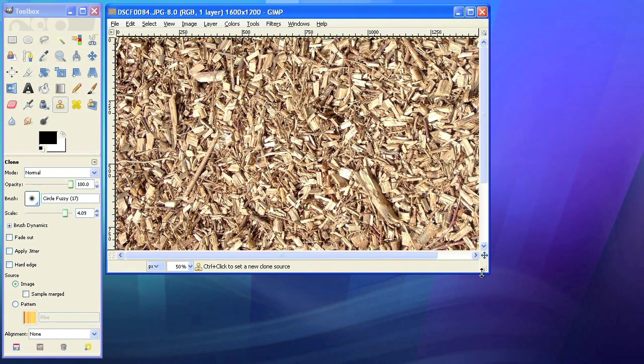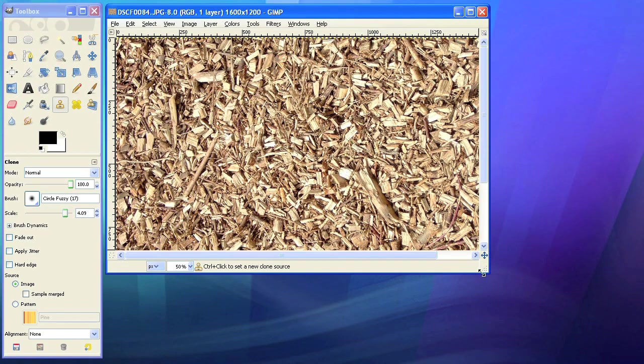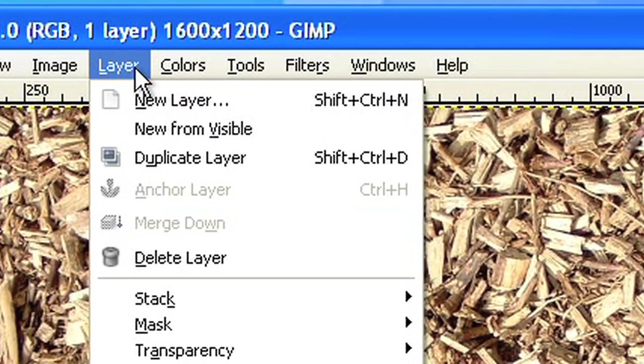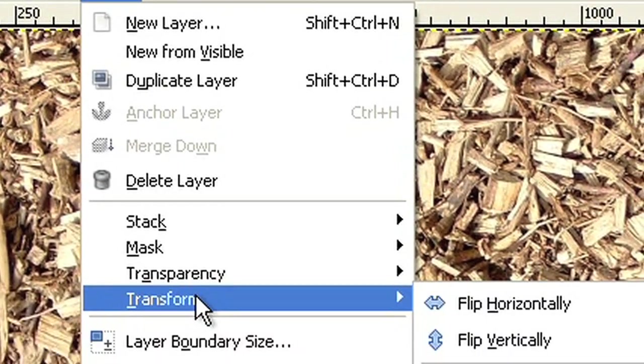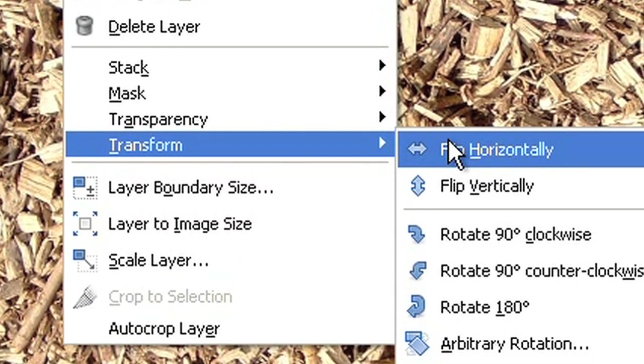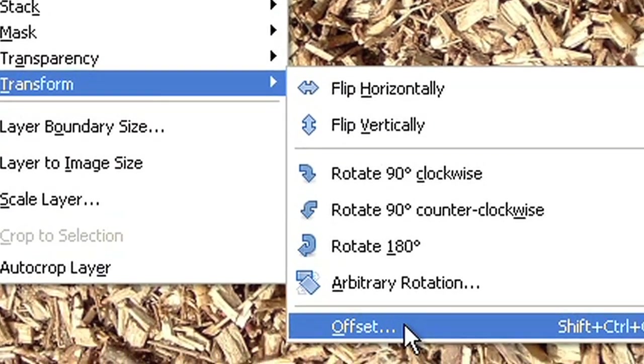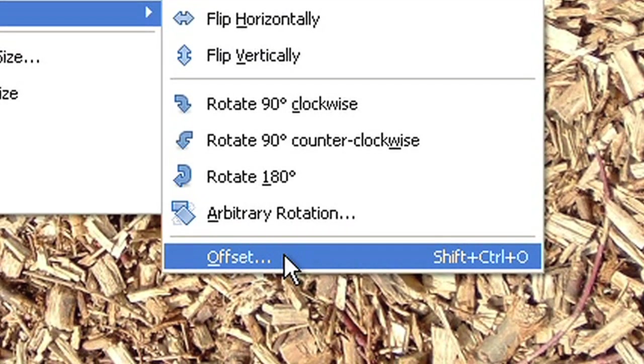To make it easier to work on these borders, we will now move the whole picture so that we have all the borders in the middle. To do that, please choose Layer Transform Offset from the menu.